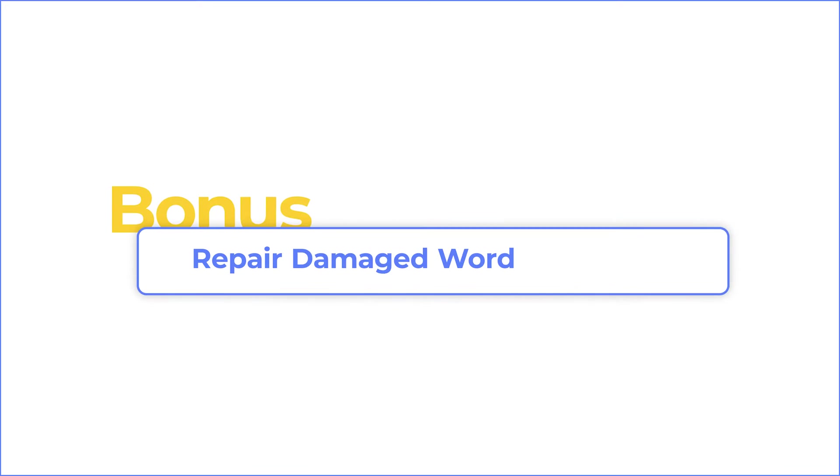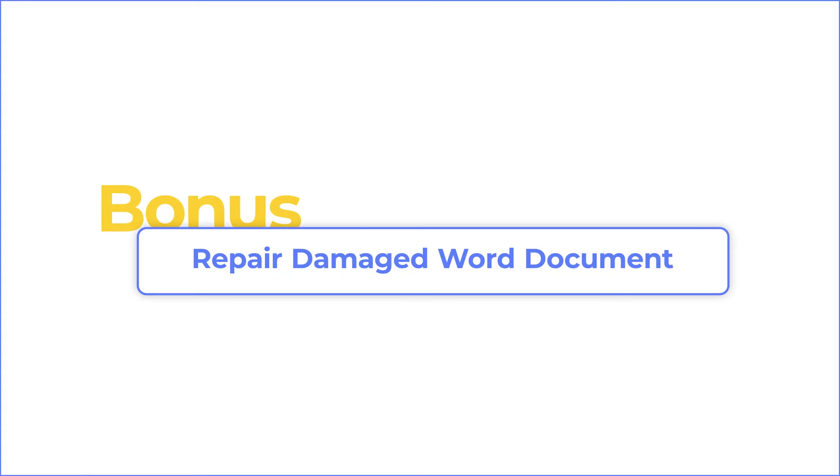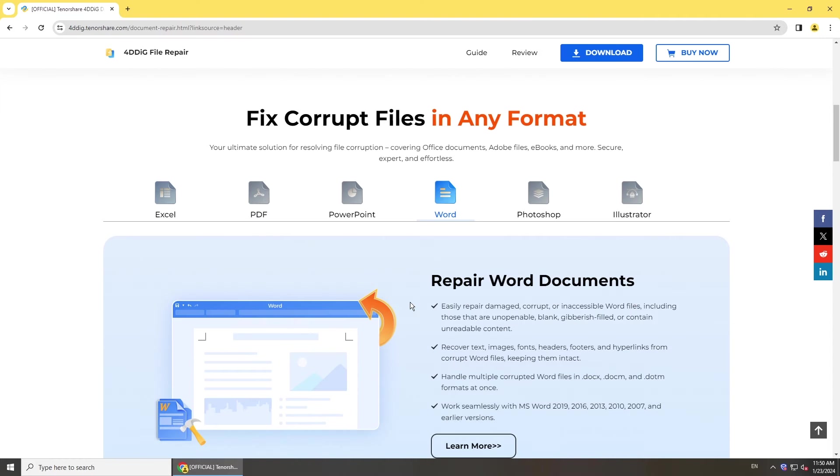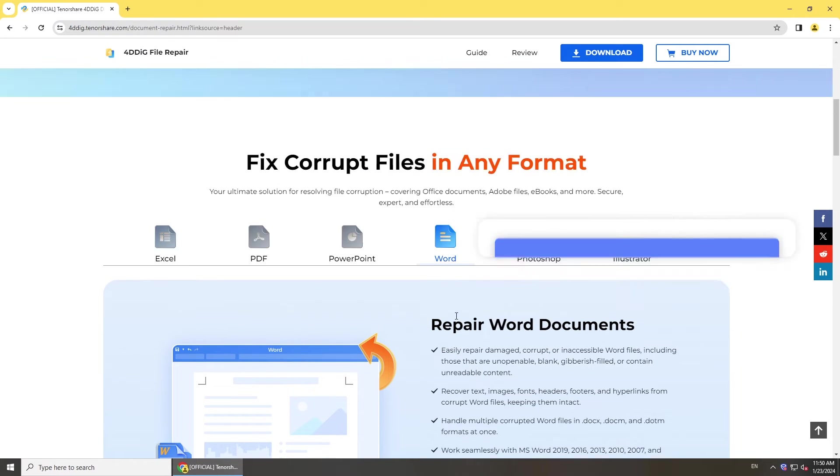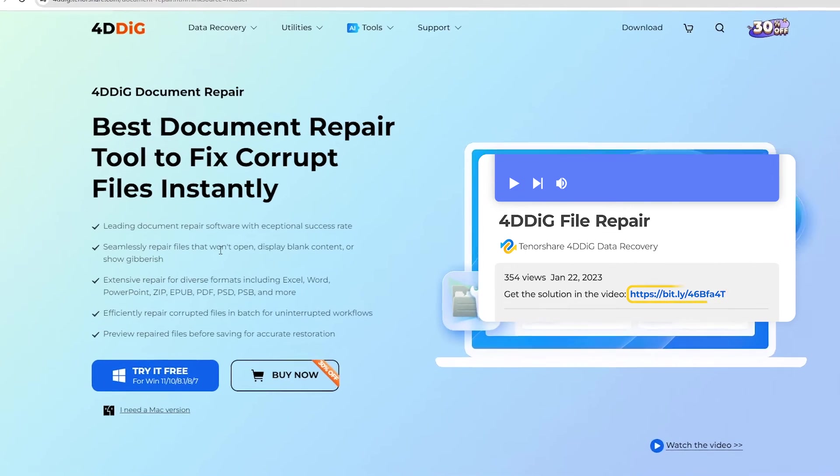If you have a problem opening the document or your file is corrupted, try 4DDiG File Repair to fix your document. With it, you can easily get your files working again. Just get it from the link below.